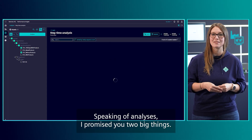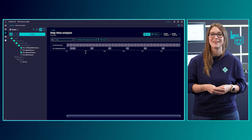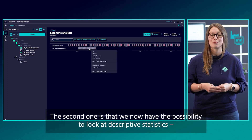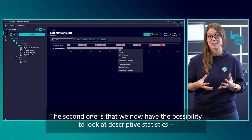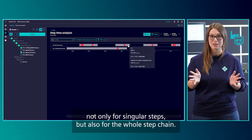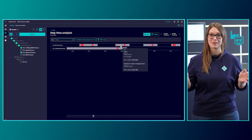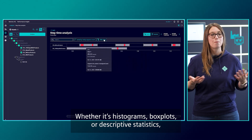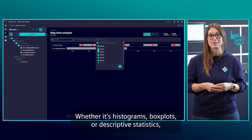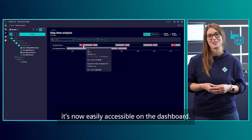Speaking about analysis, I promised you two big things. The second one: we now have the possibility to look at descriptive statistics, not only about singular steps, but also about the whole step chain. Let it be histograms, boxplot, or descriptive statistics — we got it for you, easily accessible on the dashboard.